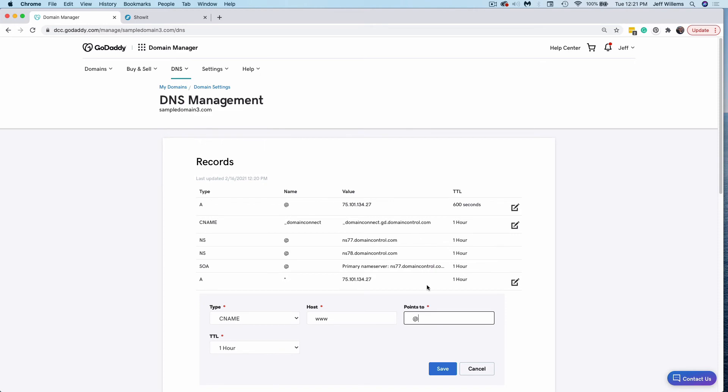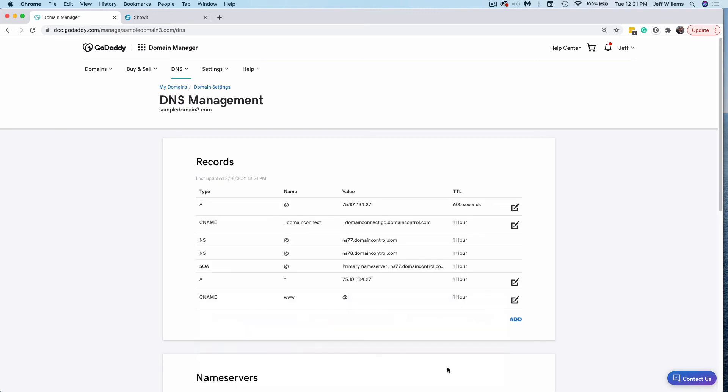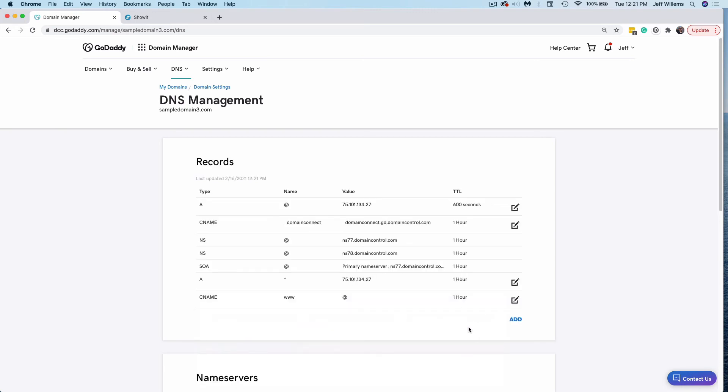Some registrars will take either version of this, some registrars will only take one or the other. So you can try both. If one won't take the other will certainly do it. So I'm going to go ahead and use my root domain in this instance, I'll click Save. And you'll see that it has now added that for me right here.